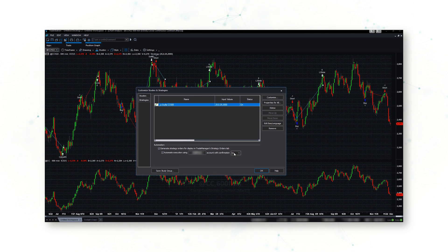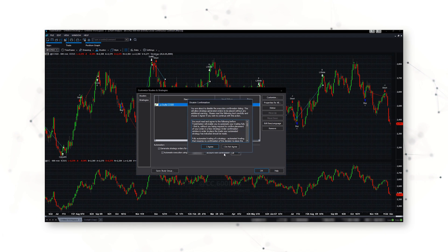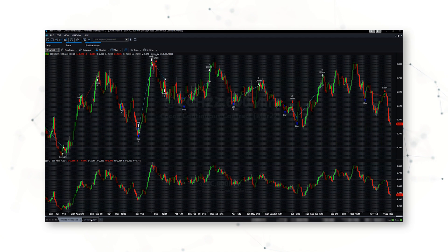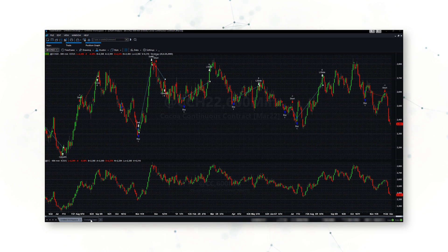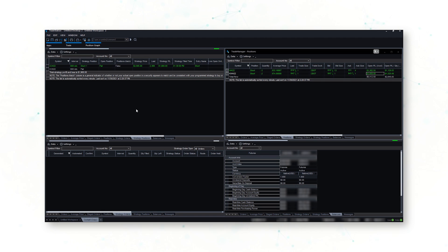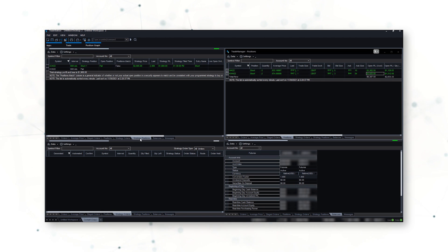I agree with account confirmation off, meaning I do not have to confirm when trades come through — TradeStation is automatically going to trade this system on my behalf. Now with my trading system activated, I can go back to my cockpit. I can now see that under my strategy positions, TradeStation is telling me that I should have a short March cocoa position.